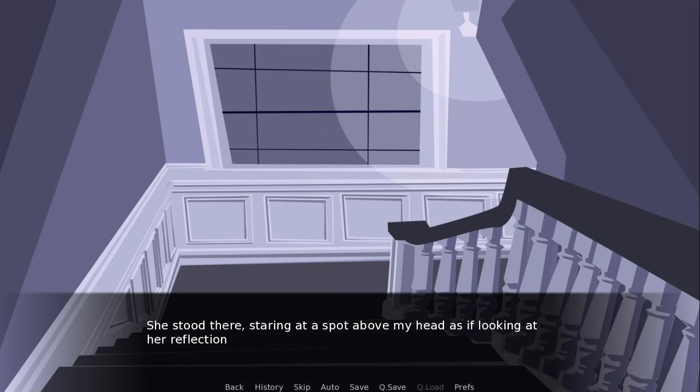She stood there, staring at a spot above my head as if looking at her reflection, or at my terrible anime collection.